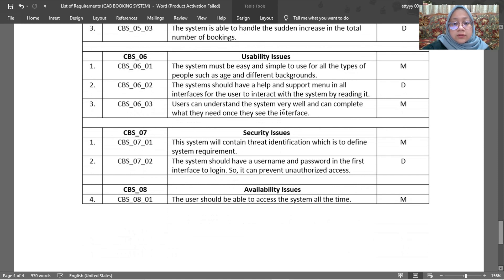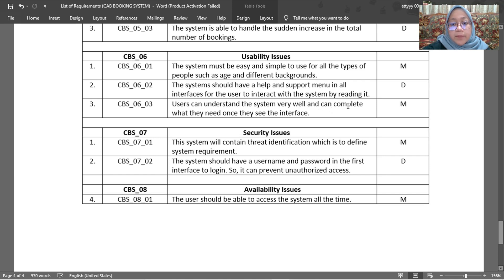The second non-functional requirement is usability. The system must be easy and simple to use for all types of people, regardless of age or background — mandatory. The system should also have a help and support menu on all interfaces so the user can interact with the system by reading guidance and understand it well to complete what they need.